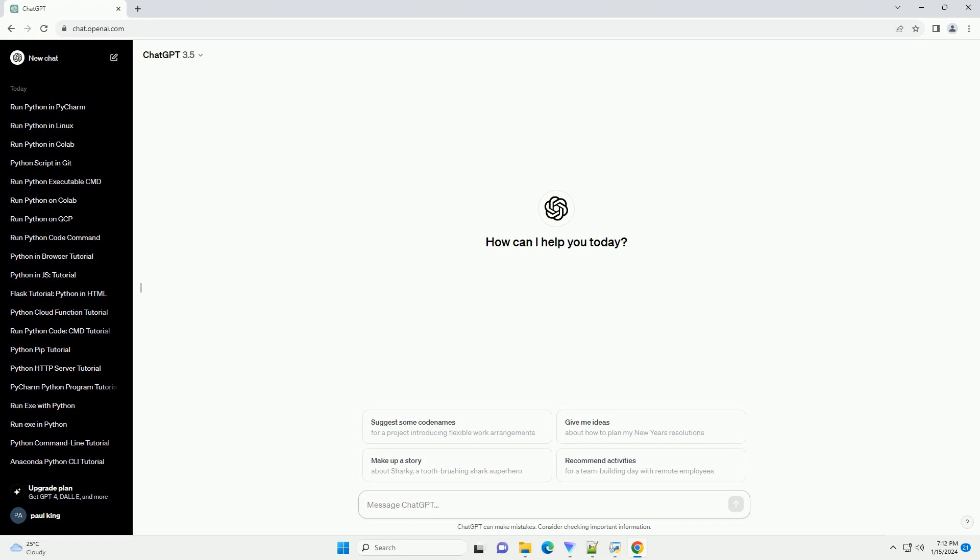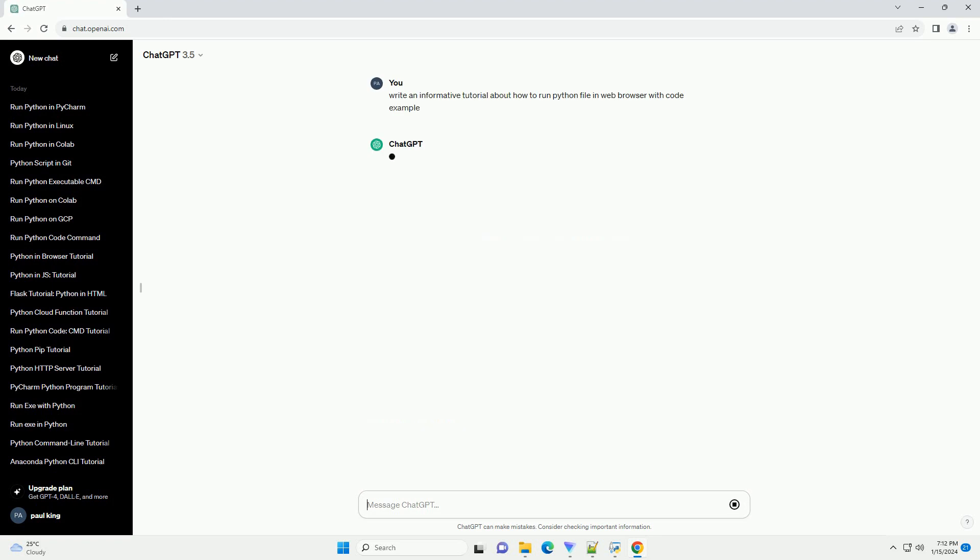Running a Python file directly in a web browser is not a common practice due to security concerns and the fundamental differences between server-side and client-side languages.